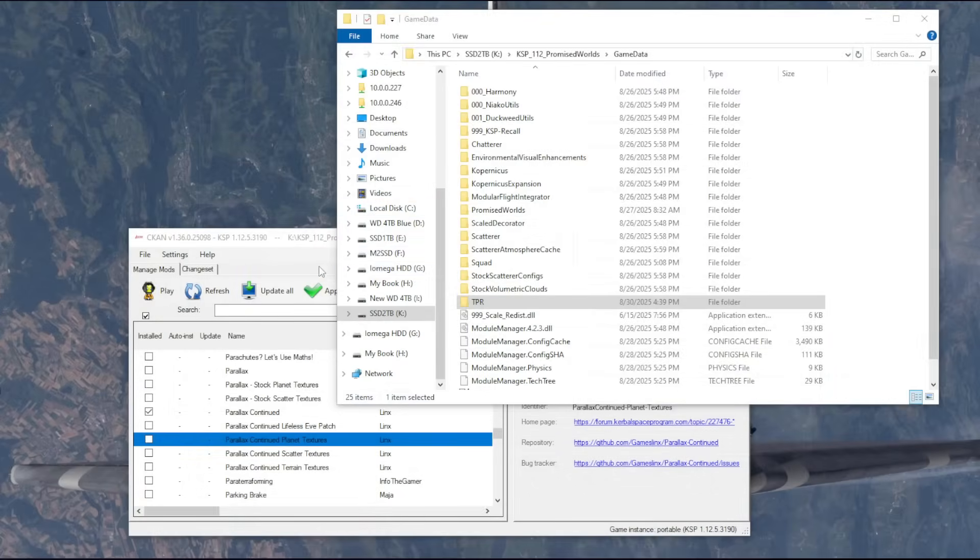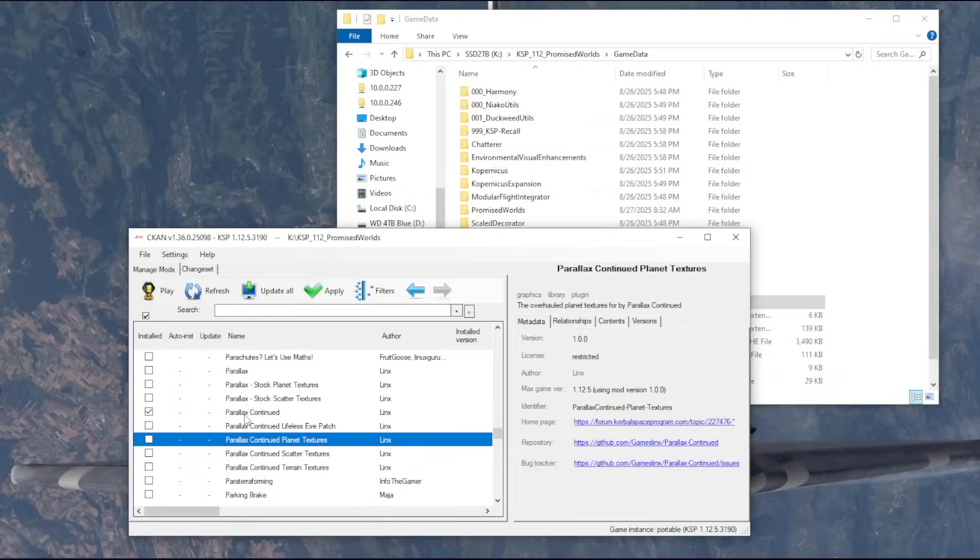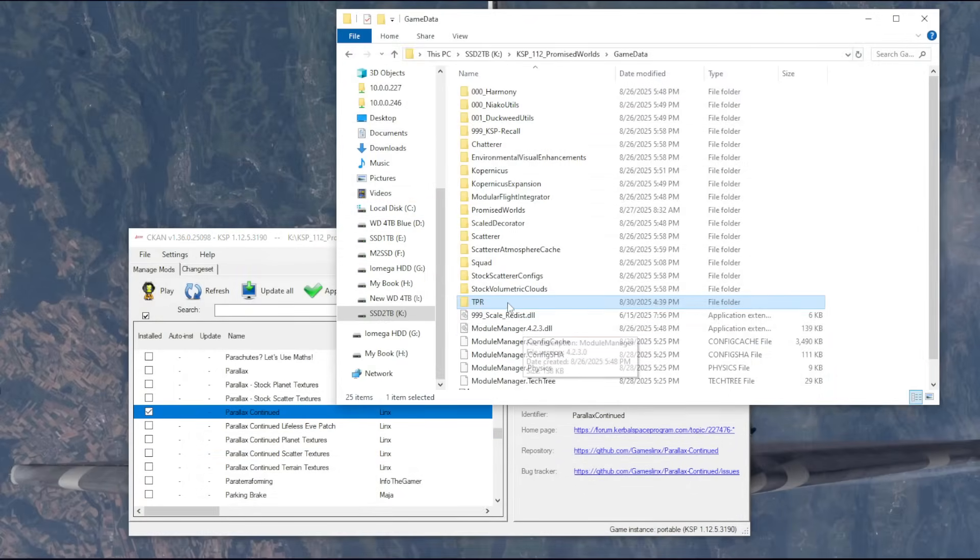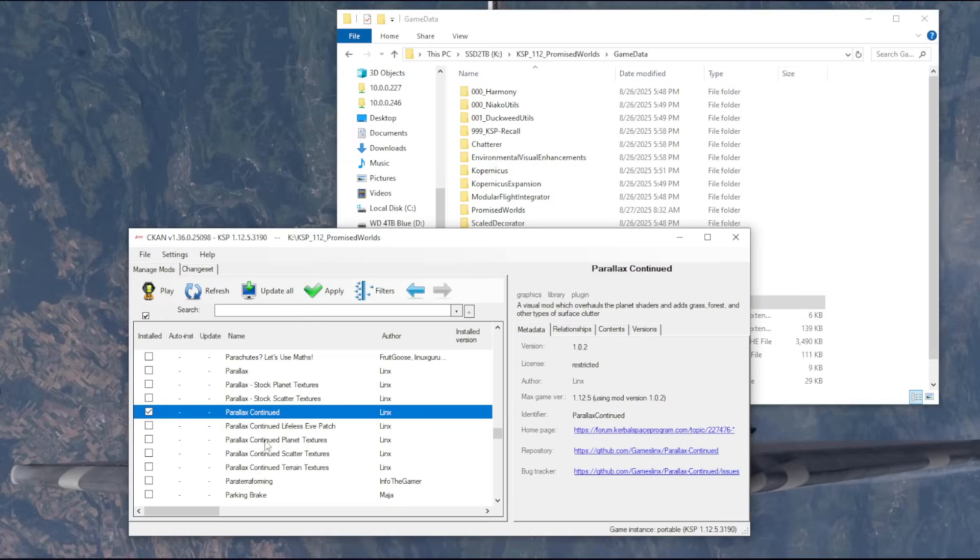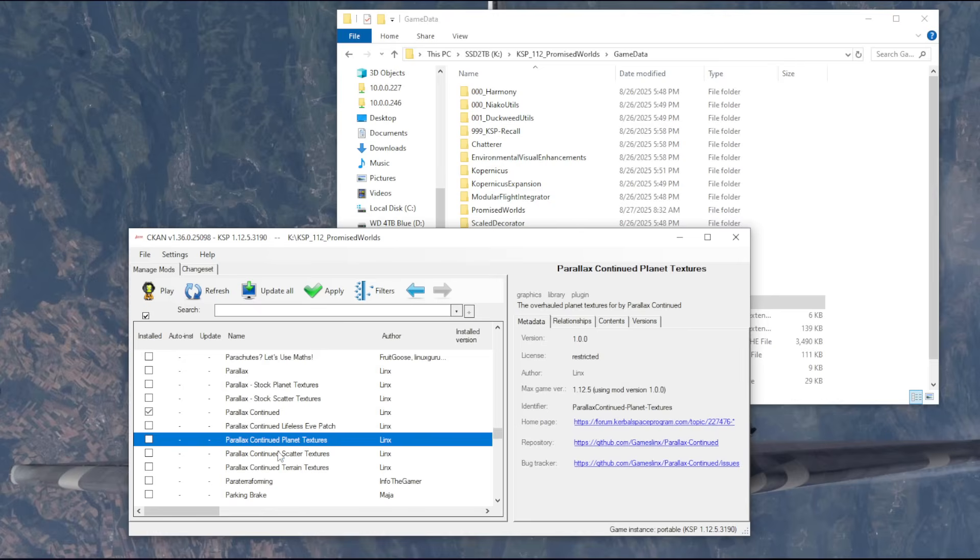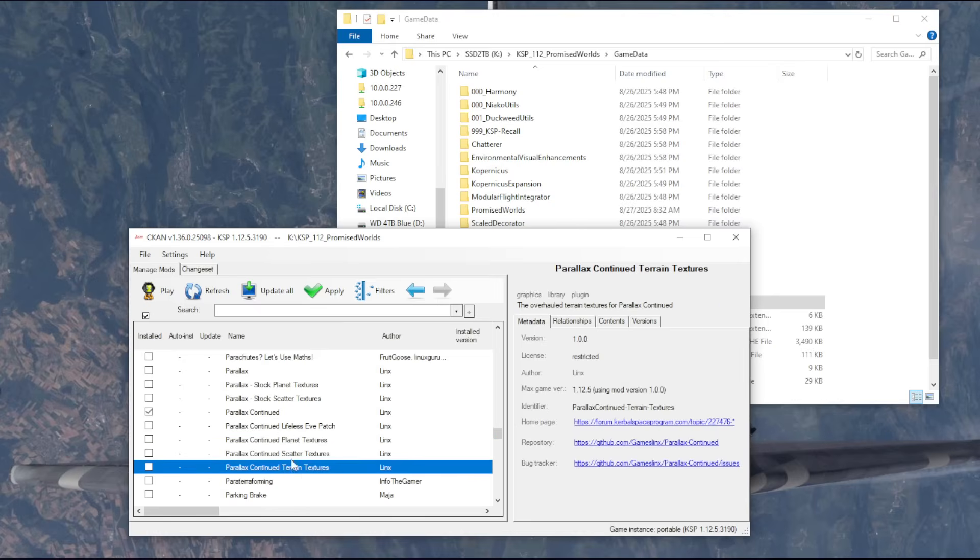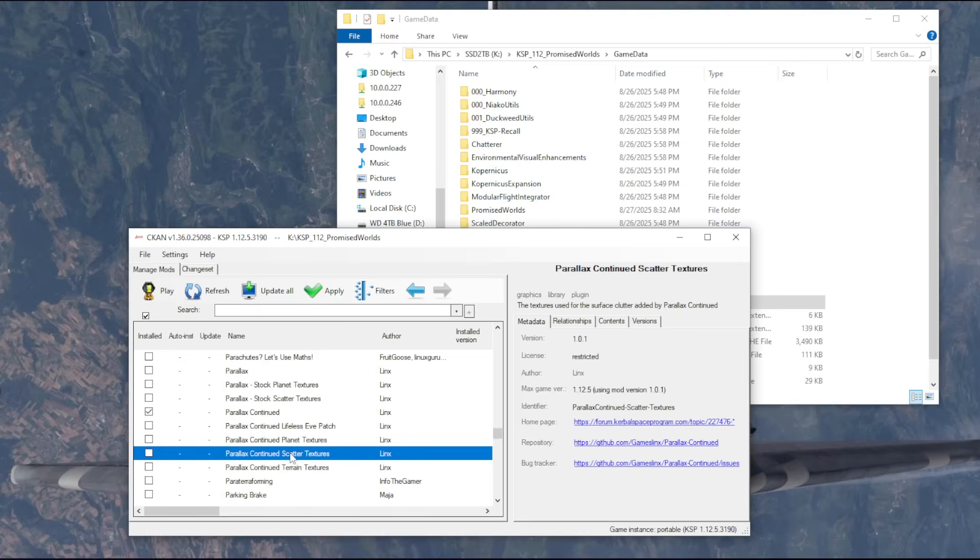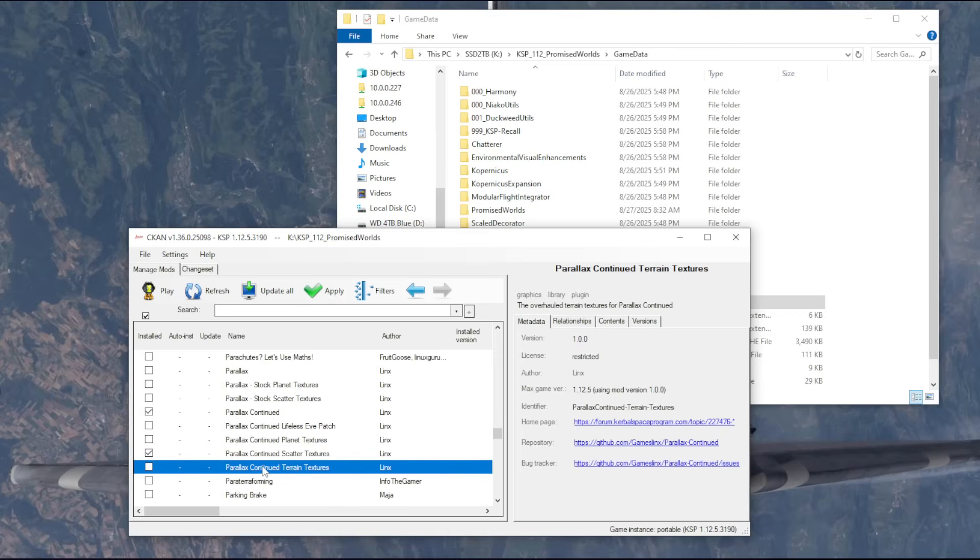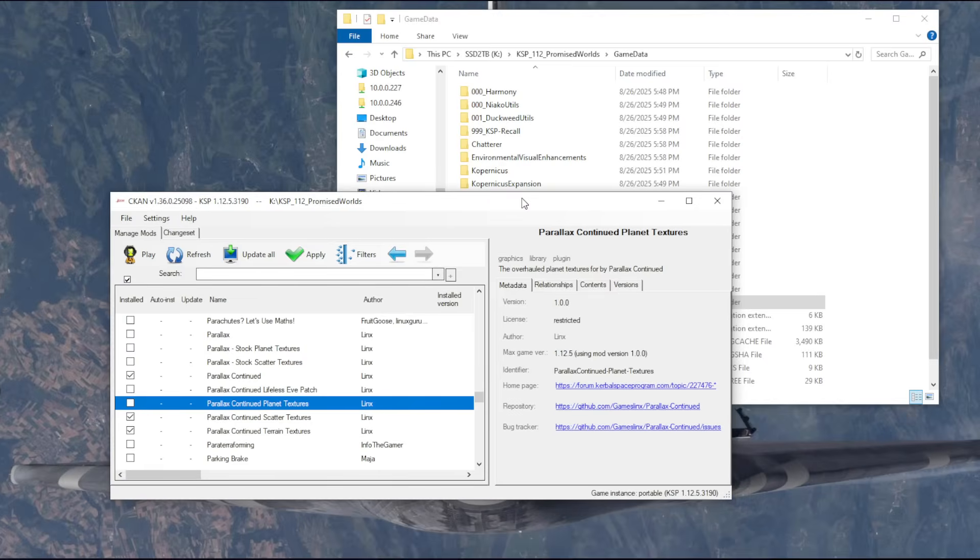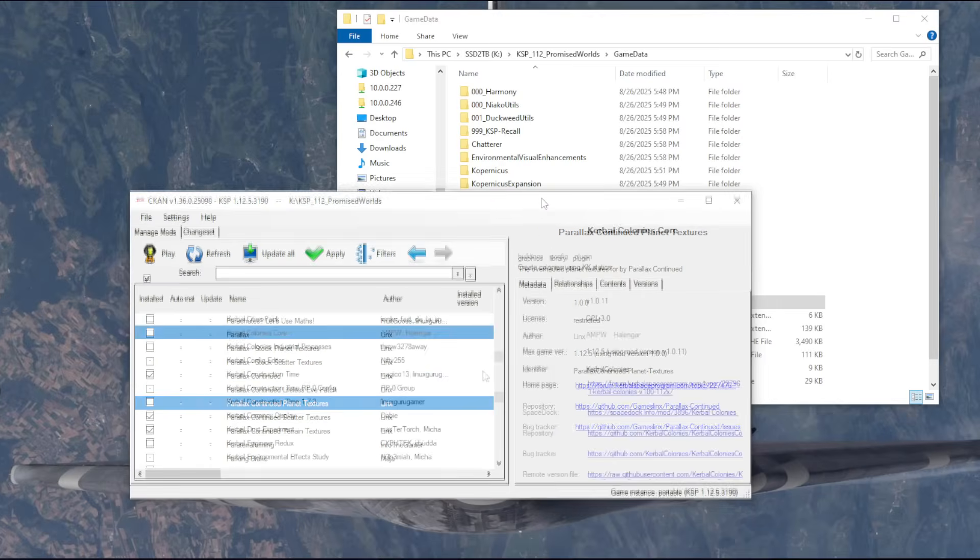Now I don't know whether when I use Parallax Continued with TPR or any of the other mods like promised worlds, whether I should even be having the planet textures, scatter textures, and terrain textures. I guess scatter textures and terrain textures. But planet textures? It seems like the other mods would already be handling that. So I'm not sure.